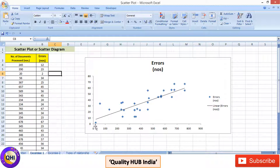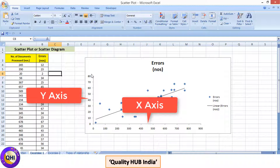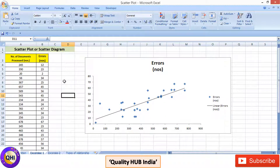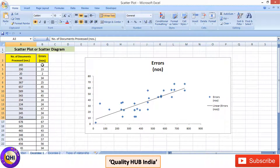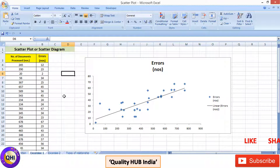In Excel, x-axis values are shown on the horizontal axis and y values on the vertical axis. One important thing: for good statistical analysis, you need a minimum of 30 data points — that means 30 data entries for number of documents processed and 30 for errors. Whichever two variables you are analyzing, you need 30 sets of data for each variable.